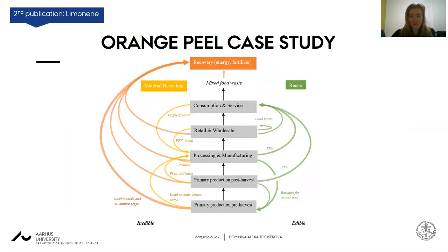When we keep the same colors and categories and translate them for a circular economy, it looks something like this. We still have the linear economy in the middle, starting at the bottom with primary production and moving up to consumption. You can read many examples in our paper about how we close the loop in the supply chain for reuse, material recycling, and recovery. We then looked at how this translates for specific resources in a case study.